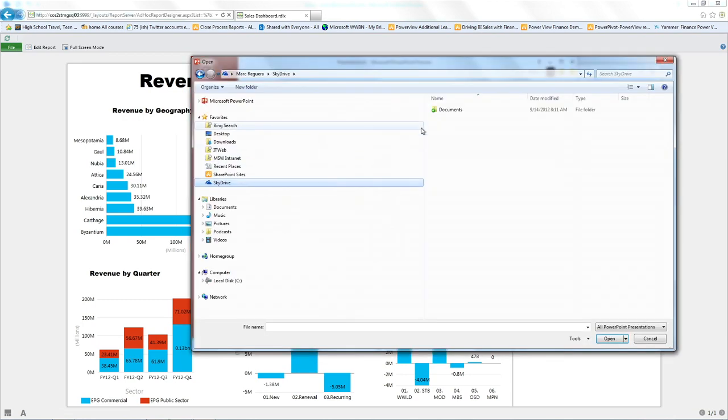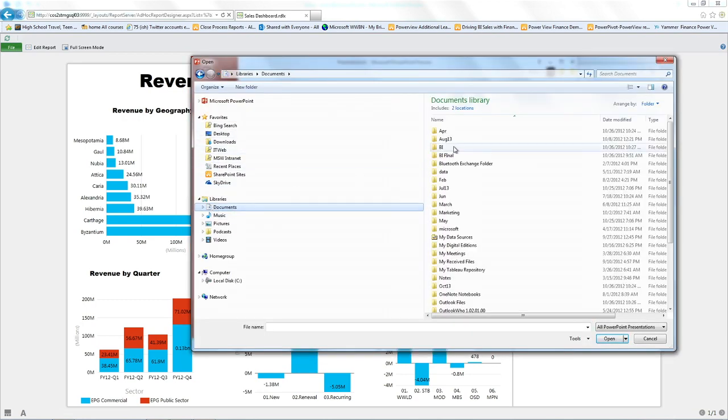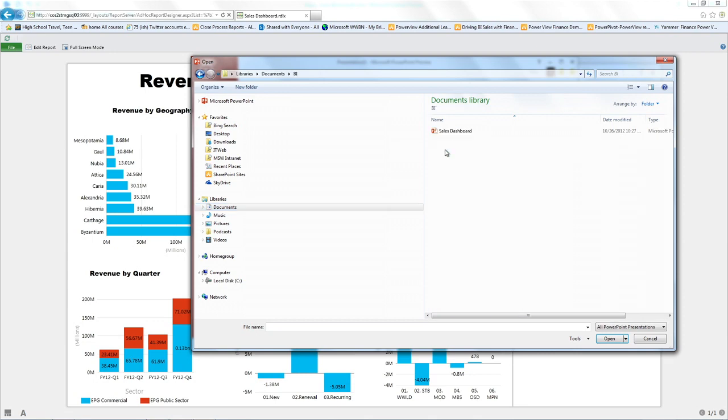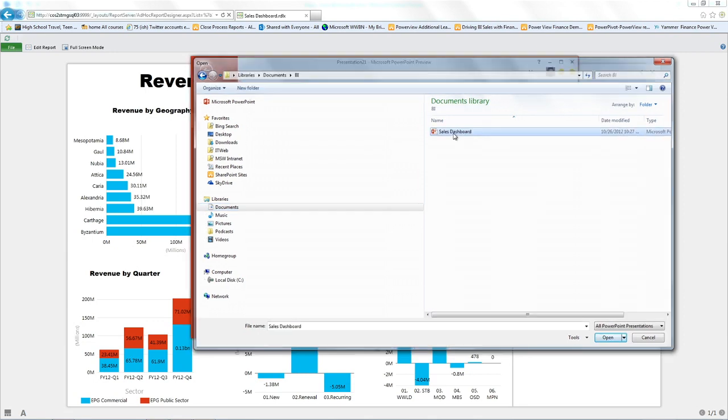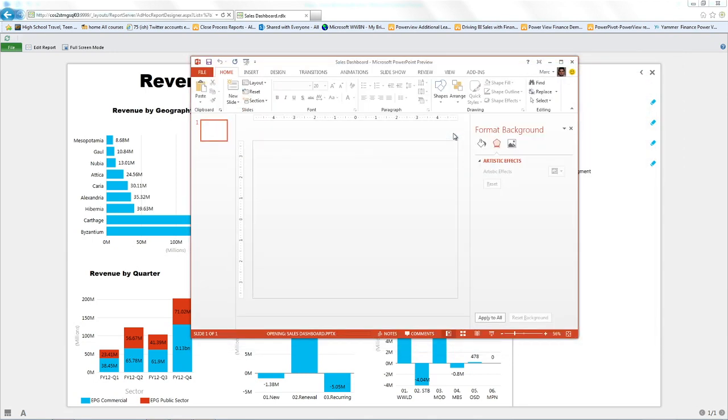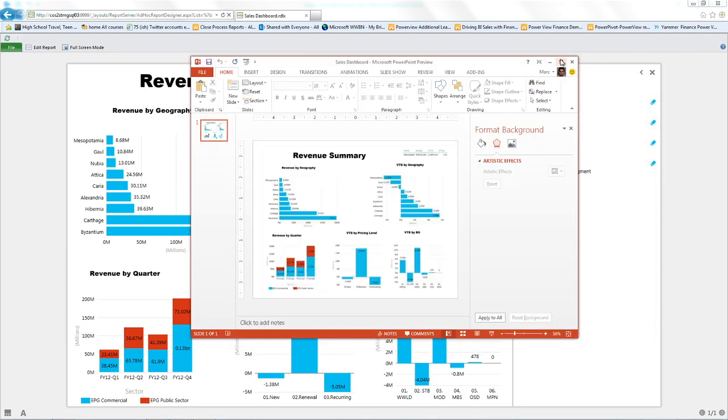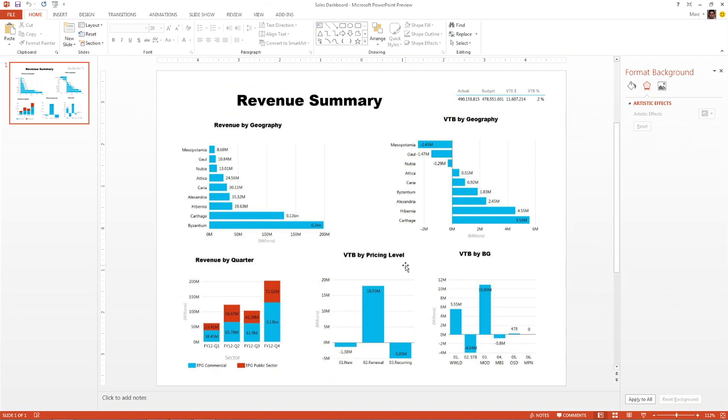So if I go to the folder I just saved, I can go to the BI folder, my sales dashboard. I open it, and you're going to see the actual view we just created in a PowerPoint environment.